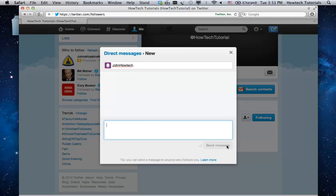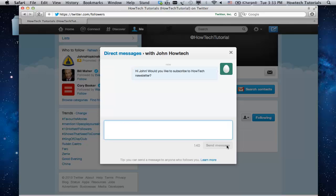Click Send Message when you're ready. Congratulations! You've just learned how to send direct messages on Twitter.